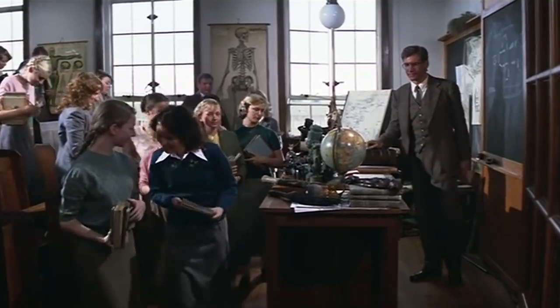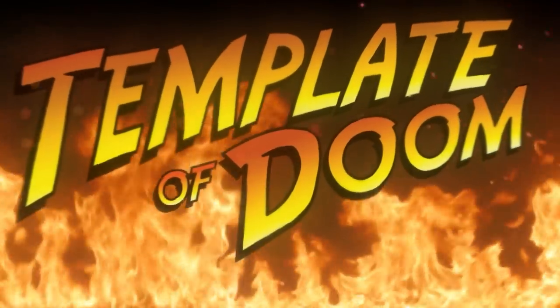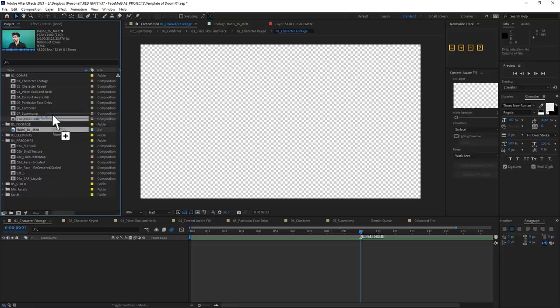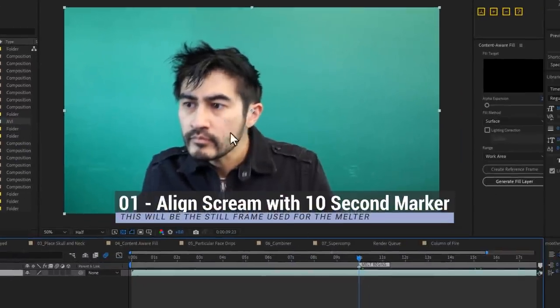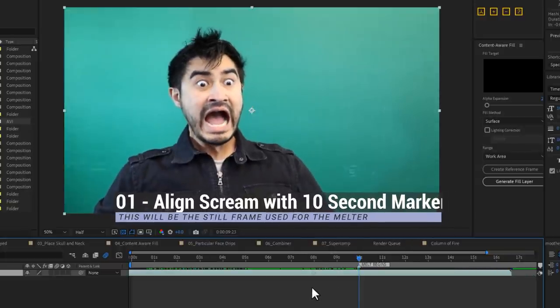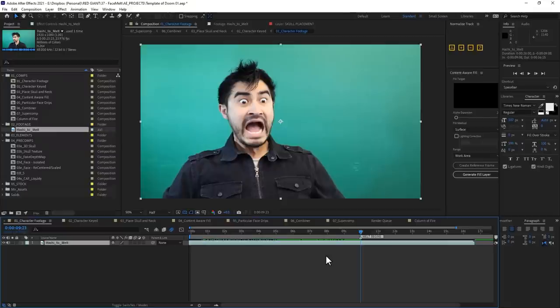Alright, enough learning — on to the moment you've all been waiting for. Let's melt some faces with the Template of Doom. Film yourself in a medium close-up on a green screen or keyable surface. Stare directly into the open arc and perform a scared scream. Bring that cursed footage into the Template of Doom and place it inside comp number one. Align the apex of your scream with the ten second mark. Spoiler alert — it grabs a freeze frame here, so keep that in mind while you're filming.